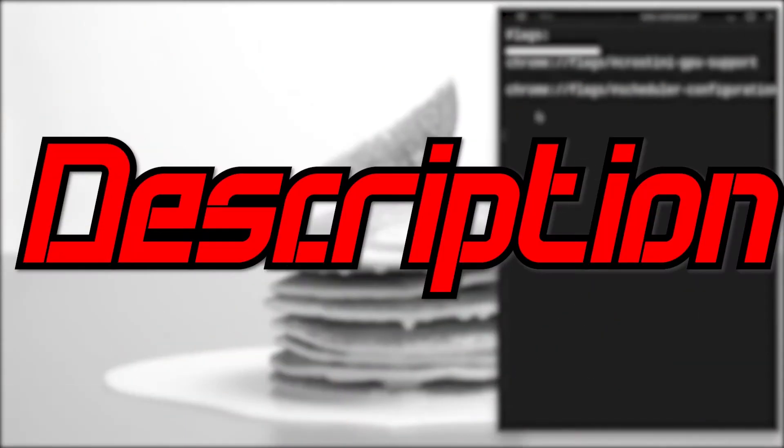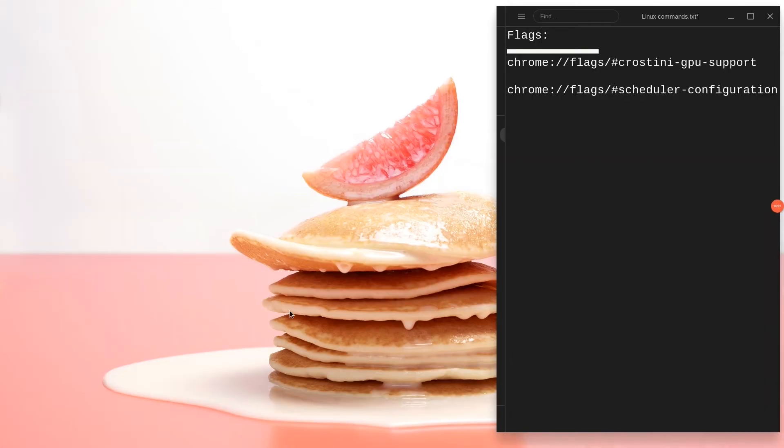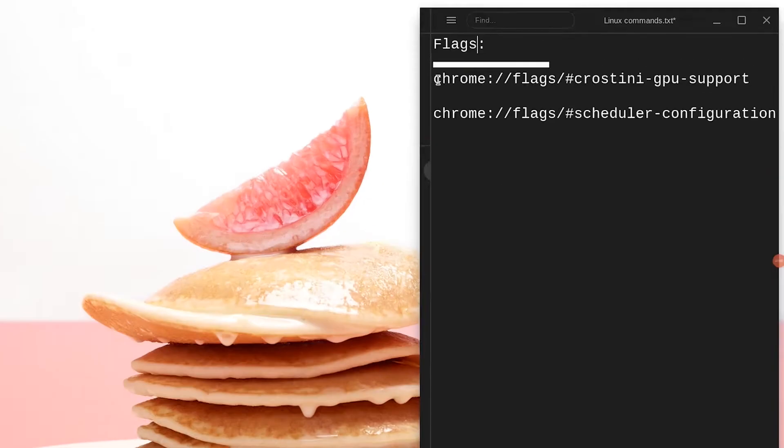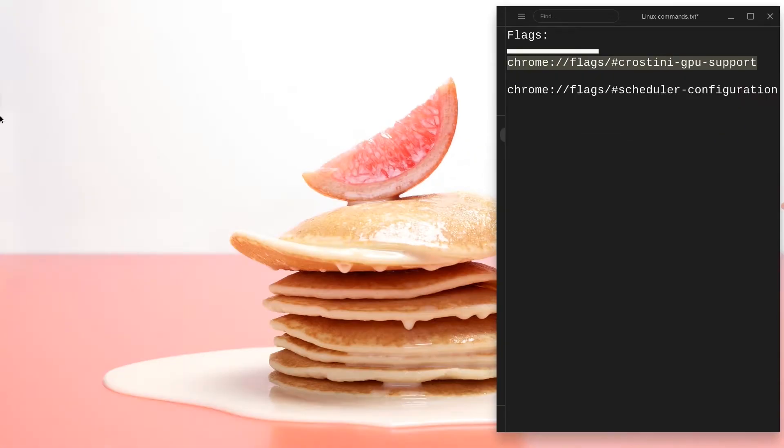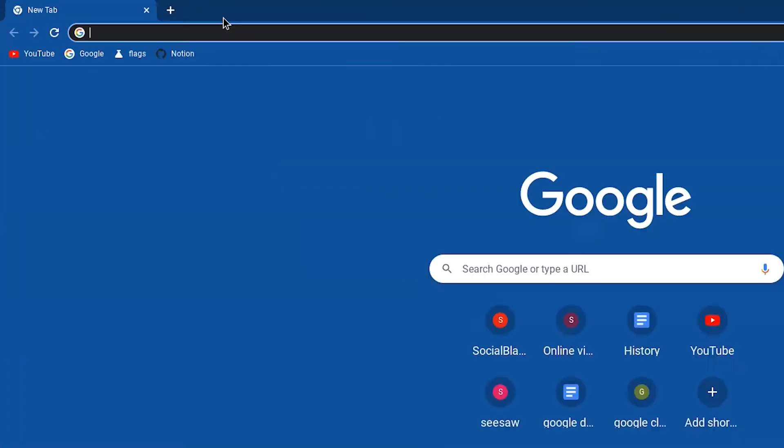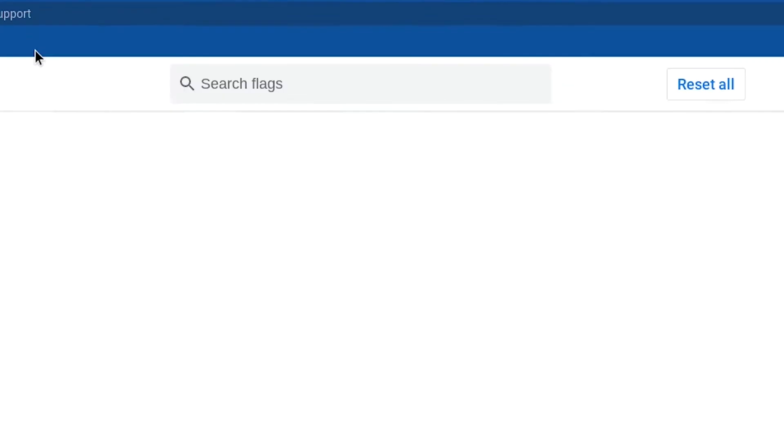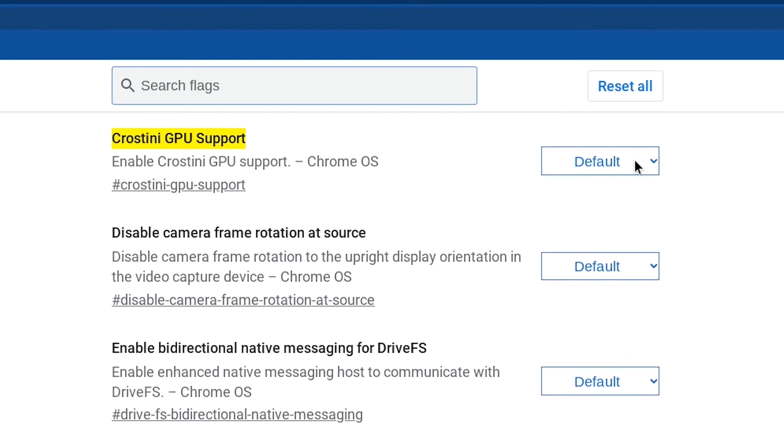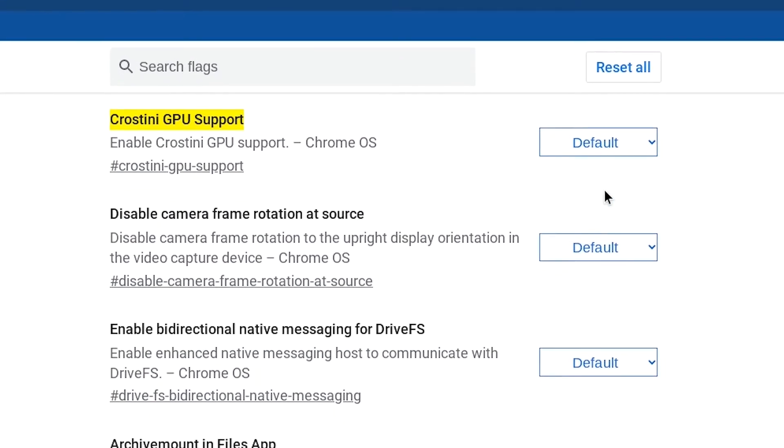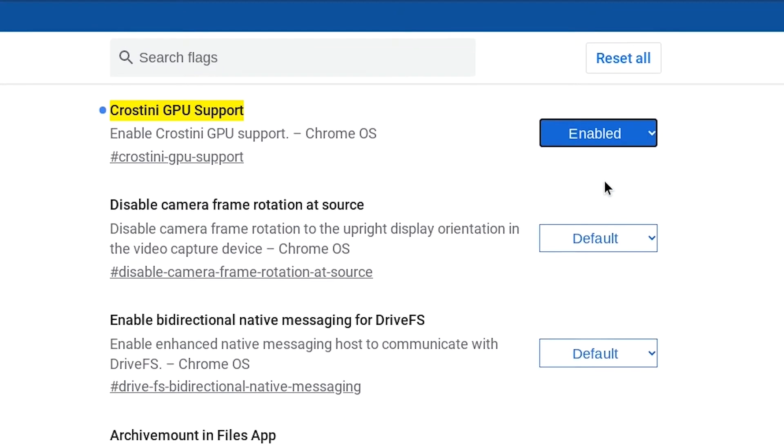Go down in the description and copy these codes. We need to improve the performance of our Chromebook. So go ahead and copy the first Chrome flag and go to your browser and click on it. Paste it and hit enter. Once you see Crostini GPU support, hit default and click on enabled.